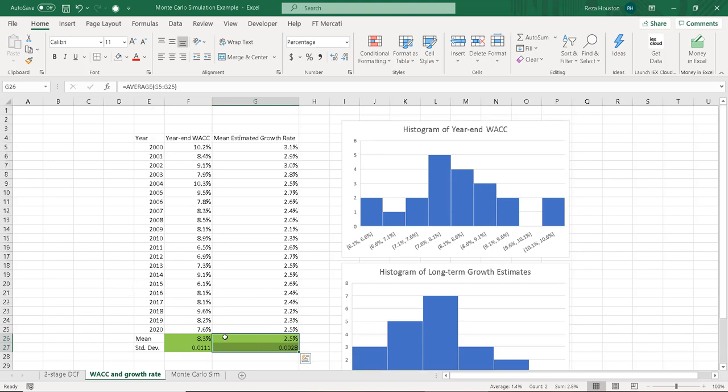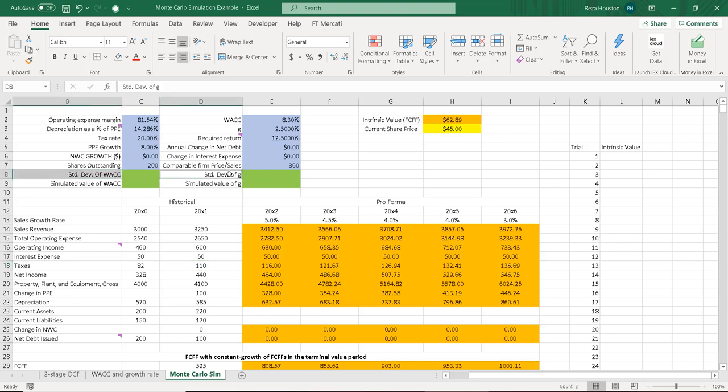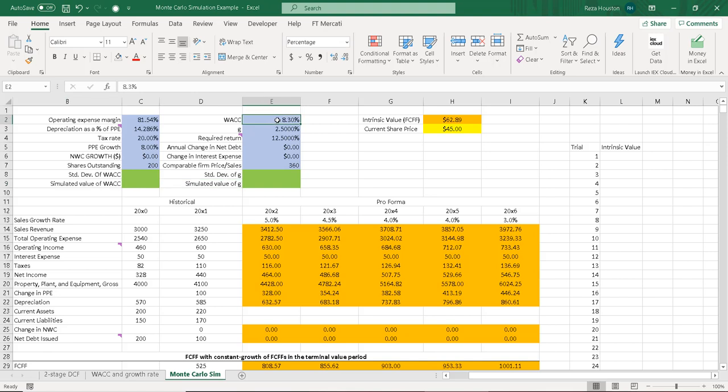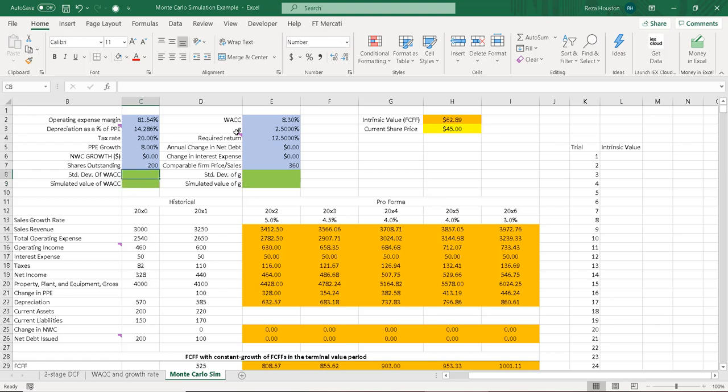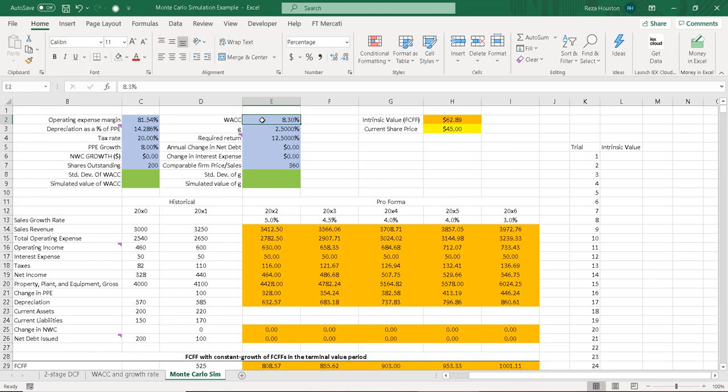Now, how do we put these into the model? Well, we make some modifications to the base model. So notice here that I've put together a cell for the standard deviation of the WAC and the growth rate. And I have a simulated value of the WAC and the growth rate here. What I'm going to do is use these two cells to generate my random variable or my simulated values for each of these random variables. So I'm going to change my point estimates or my means to 8.3, and I'm going to keep the 2.5% for the growth rate. So I've already done that here.